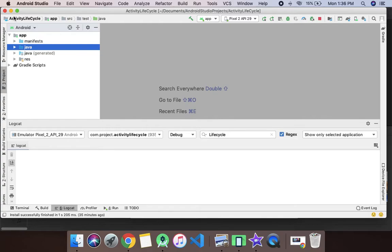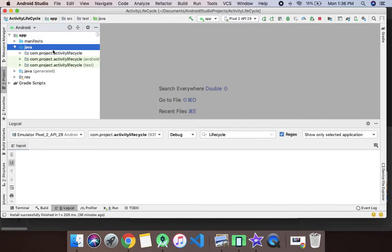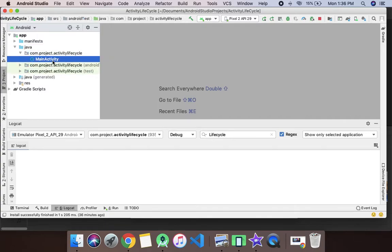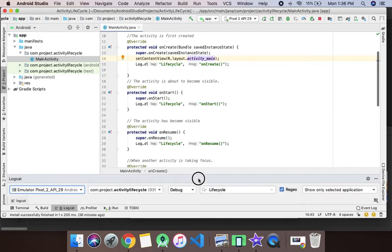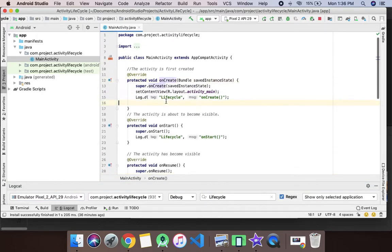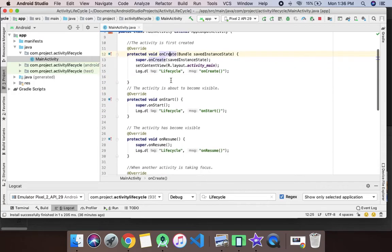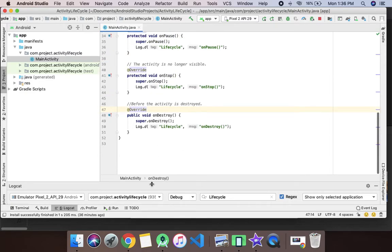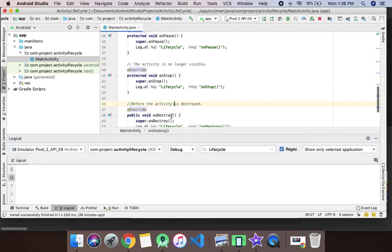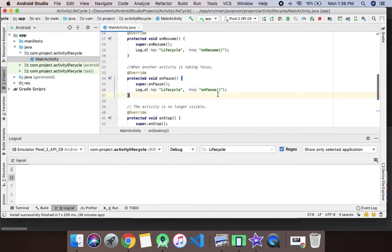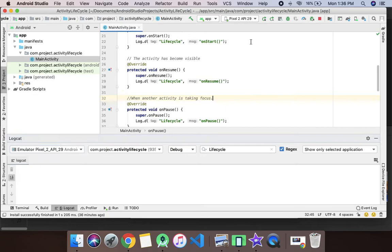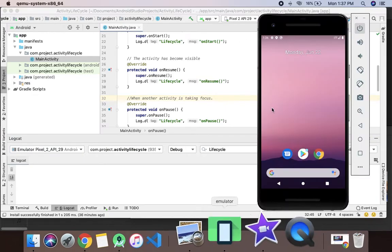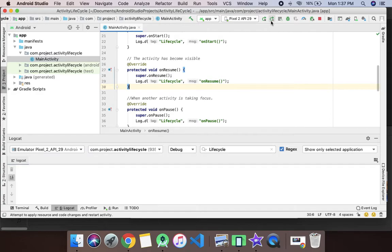I have created one activity lifecycle project. I have already created the code for it without wasting time. As you can see, all six functions are here: onCreate, onStart, onResume, onPause, onStop, and onDestroy. We will just run this project and see which function gets called when. I already have a running emulator which is a Pixel 2, so let's run this project.